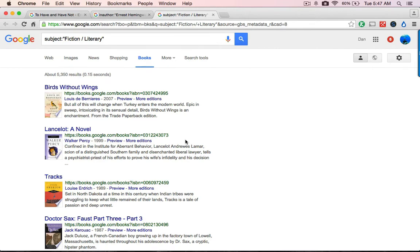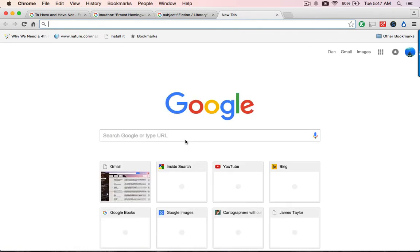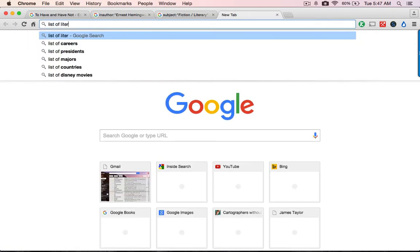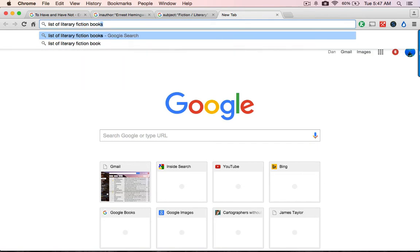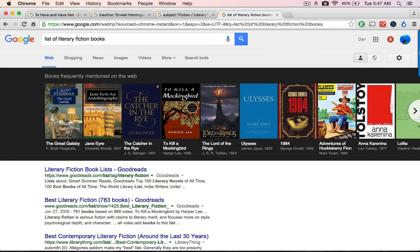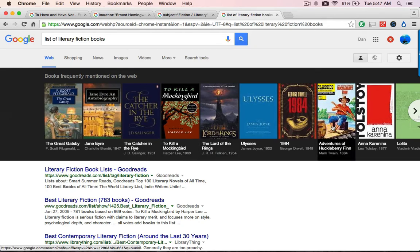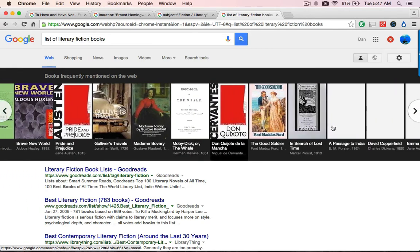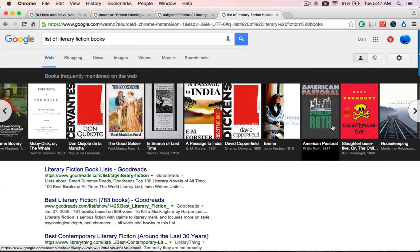But there's more — there's another thing you can do. I'm going to open up a new tab and say, 'Show me, Google, a list of literary fiction books,' using the same idea of the catalog subject name — that is, literary fiction. And look what I've got here: a huge list that I can scroll through of literary fiction.